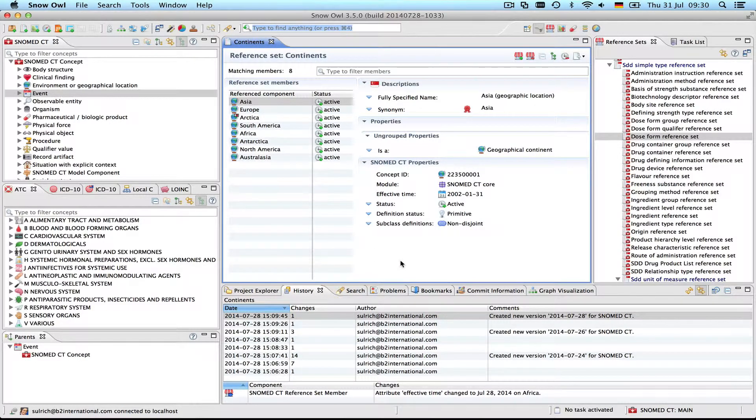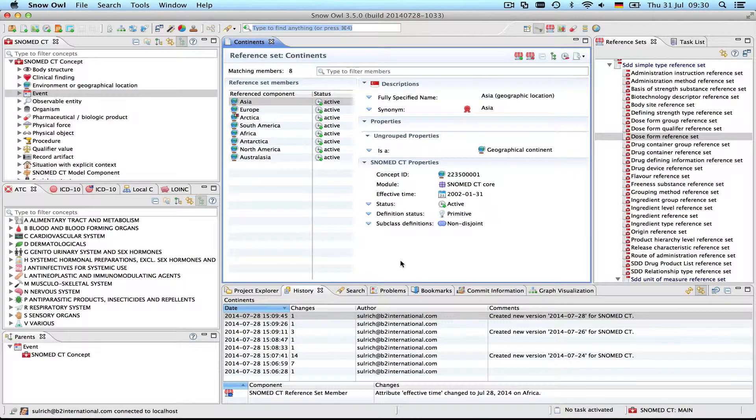When you're exporting in RF2 you can choose a publication format that contains the history of the reference set. This is called the full export.